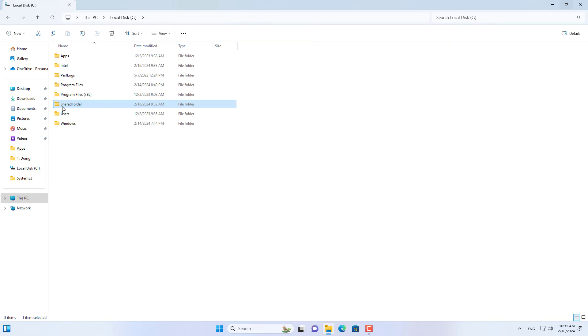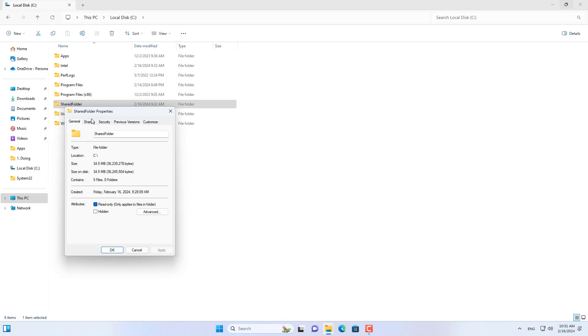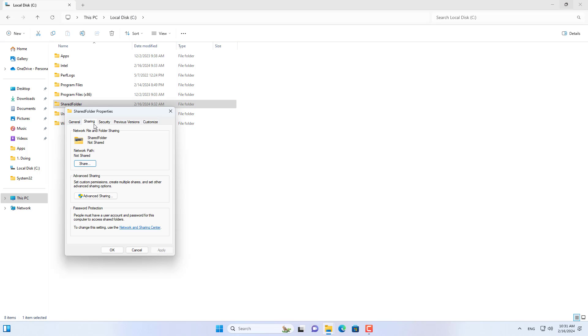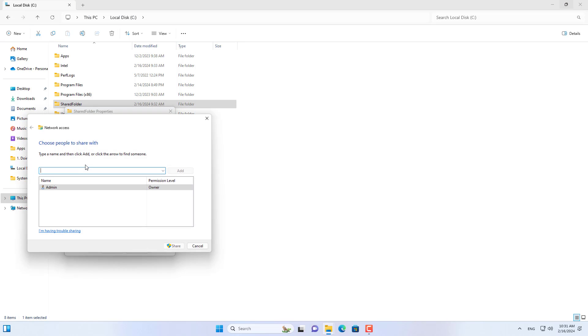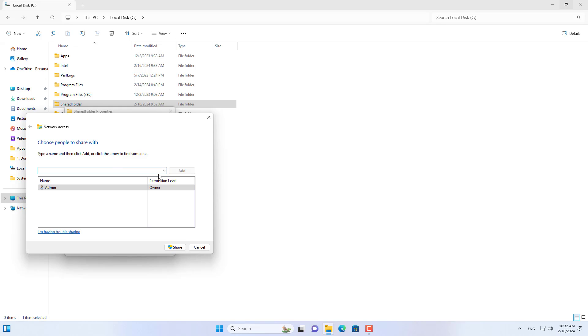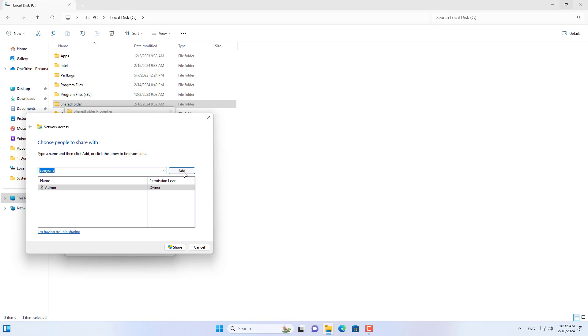Hello, this is a folder I share over the network without a password. Other computers can access this folder over the network without a password. Let's get started.